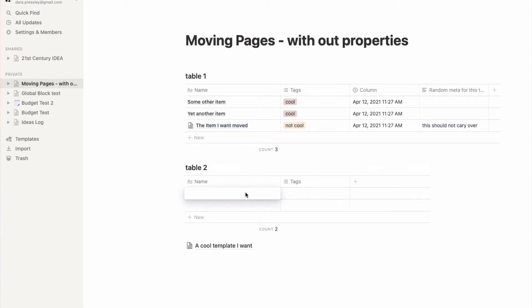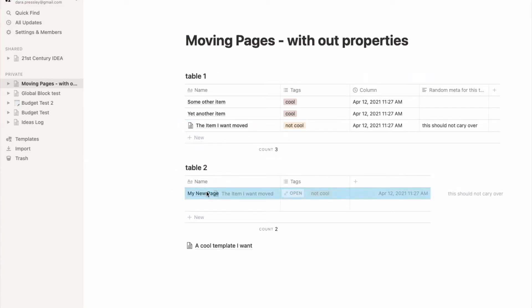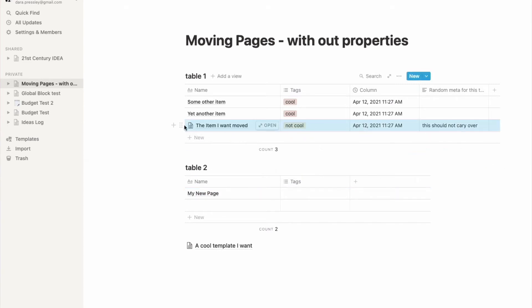Instead, what we're going to do is create a new page, and then I'm going to move this into here.